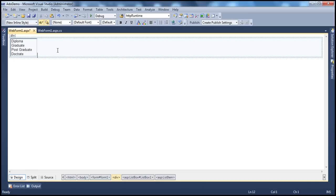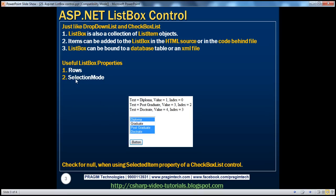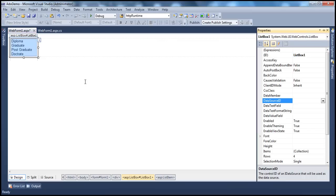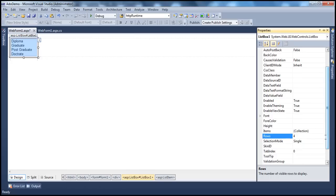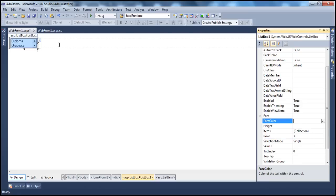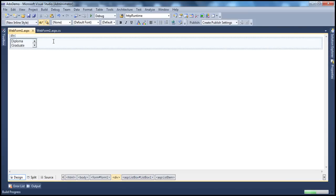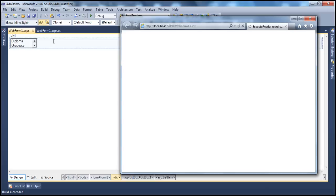Now let's say I want to show initially only two list item objects to the user — is that possible? Absolutely. We can make use of the rows property of the list box. At the moment, since I have four list item objects, it's set to four. If I set that to two, only two items are displayed and I get a scroll bar. So when the application runs, only two list items will be displayed and the user can scroll up and down to see the others.